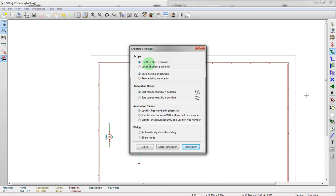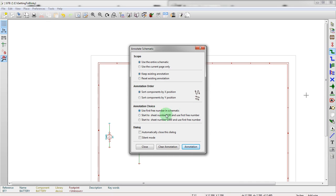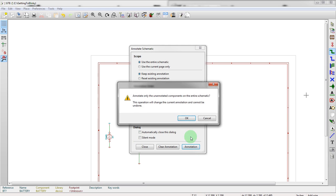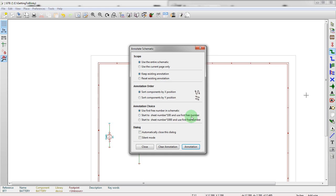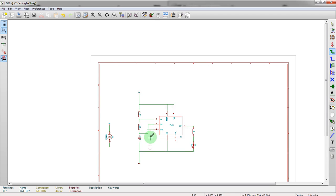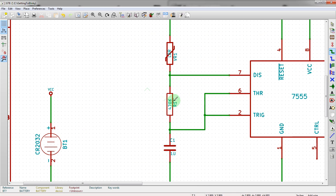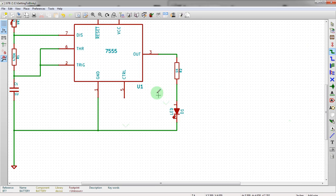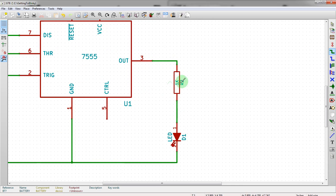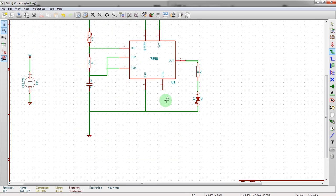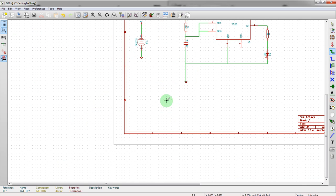So we're going to go in the annotate menu up here. We're going to use the entire schematic. Keep existing notation. Sort components by X position, which means that it'll sort from left to right. Use the first free number in the schematic. And then we're going to actually just click annotate. Hit OK. Hit close. And then if we zoom in, we should be able to see this one became R1. Over here, this one became R2 because it is going left to right. This one's U1. This one's D1. And so on and so forth. This is battery one.